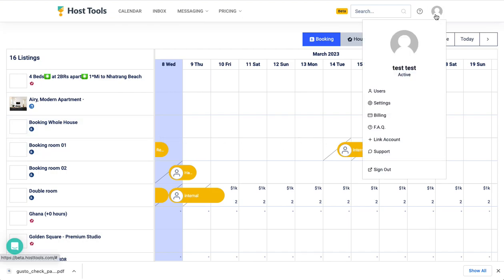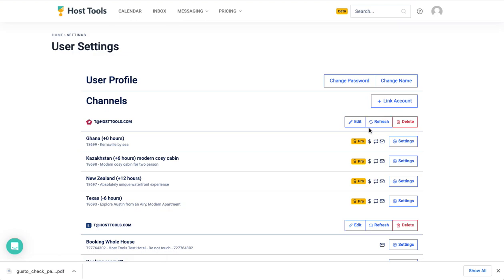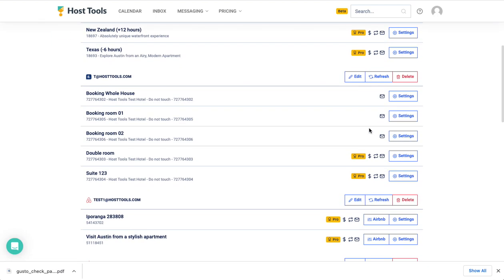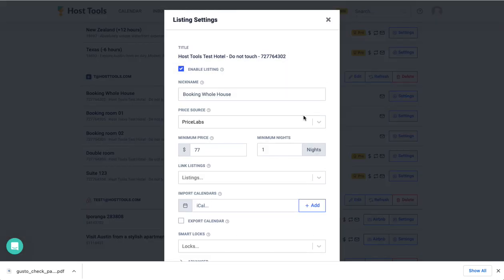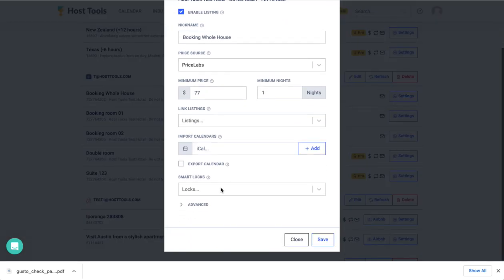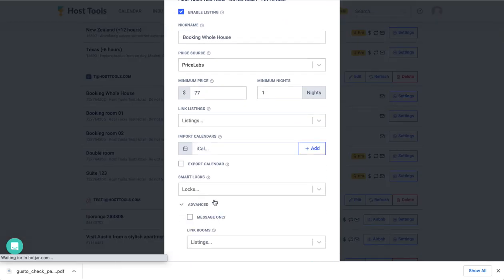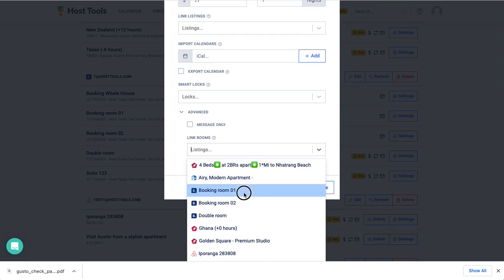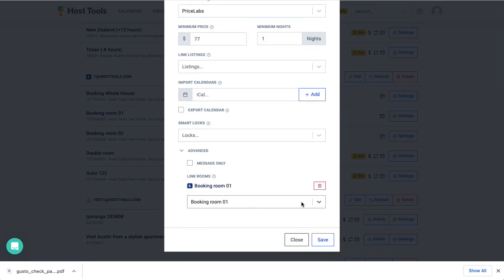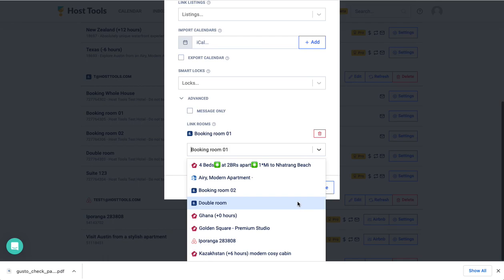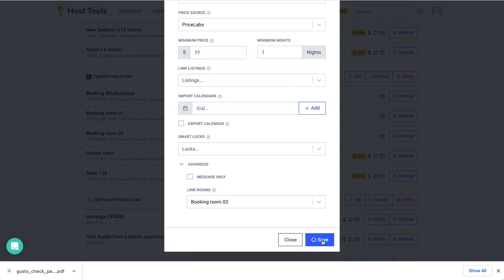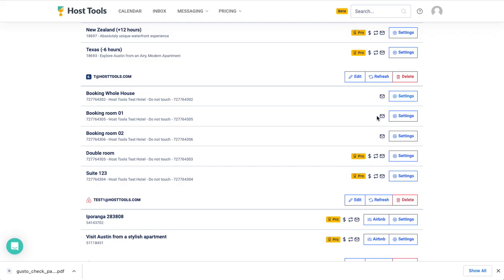Start by going to your settings page and opening the settings for the listing for the entire property. Scroll down to advanced and there's a drop-down under the heading link rooms where you can choose the rooms that you would like to link. I am linking room one and two to my whole house listing.